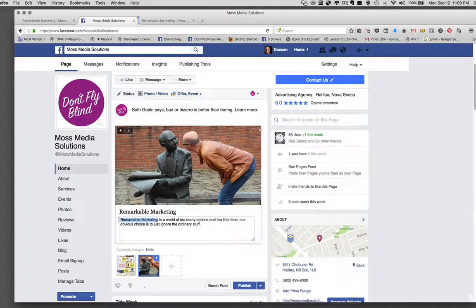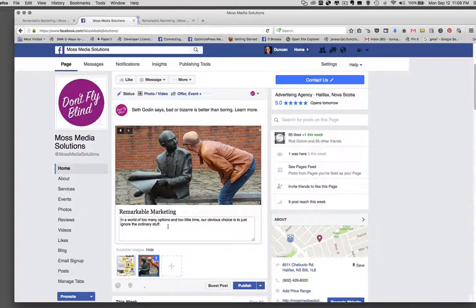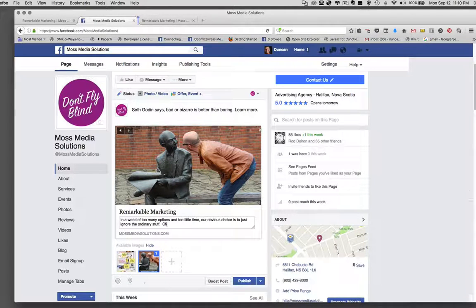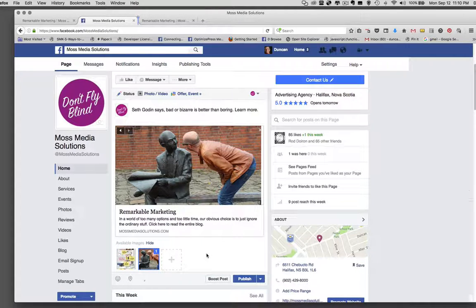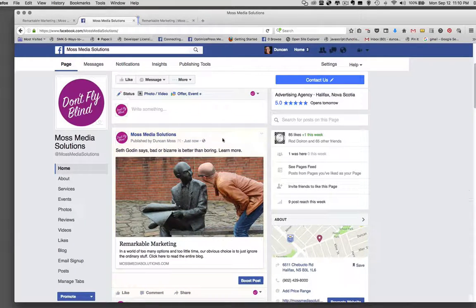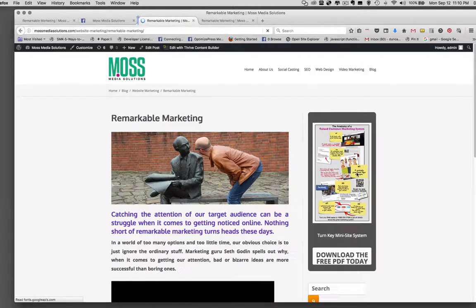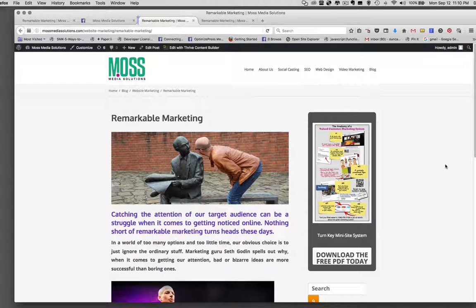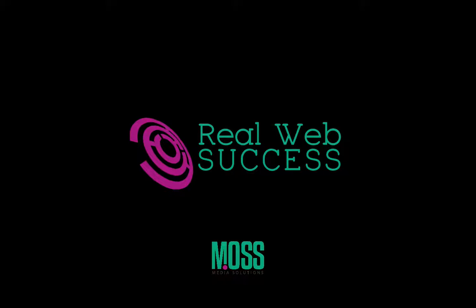This is actually the header — the title of my blog — and I don't want that there either. So now it just says: in a world of too many options and too little time, our obvious choice is just to ignore the ordinary stuff. And I'm going to add: click here to read the entire blog. If I hit Publish, it's now on my timeline. And if someone were to click on the photo or any other place on this post, it takes them straight through to the blog. That's it.